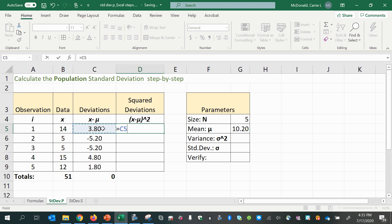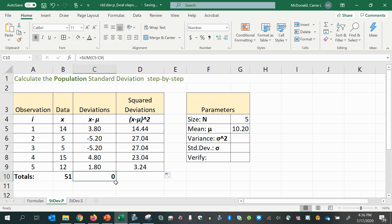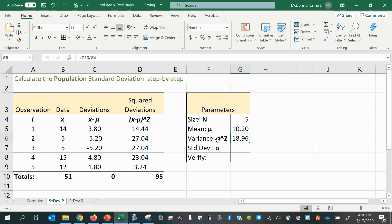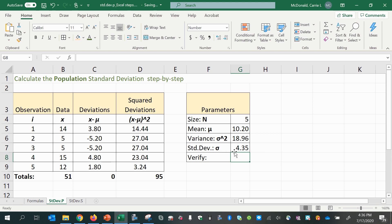We just take each deviation and raise it to the power of 2, then copy it down. And then we can take the sum of that — we can drag the summation from the side. So now we have the sum of all the squared deviations. When we divide that by the population size, we get the variance, s squared. Then we can take the square root of the variance, and that is our standard deviation.